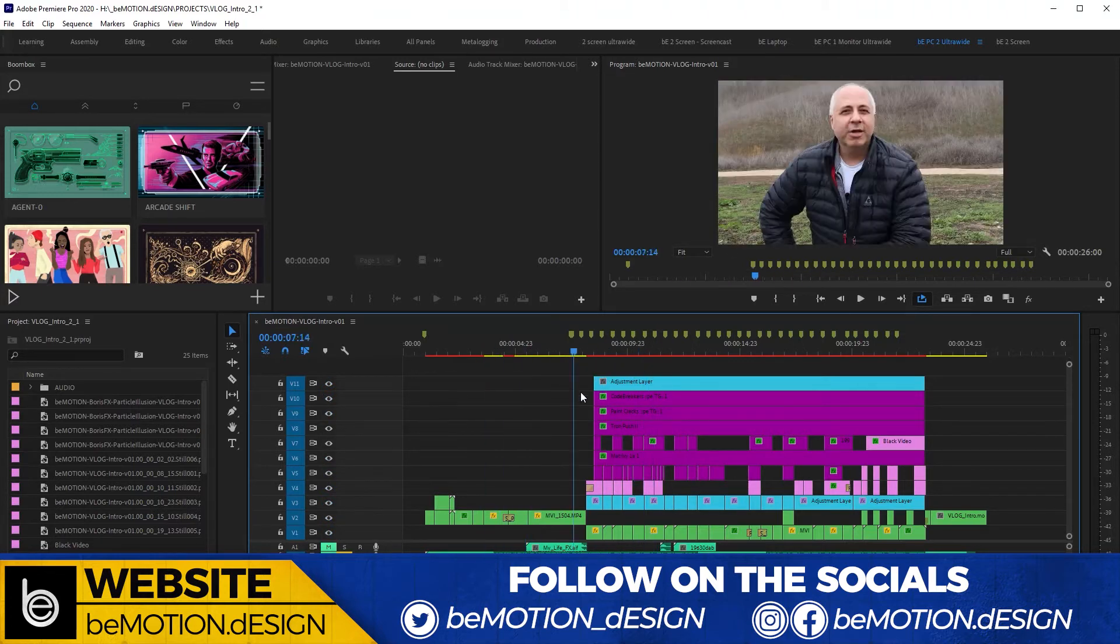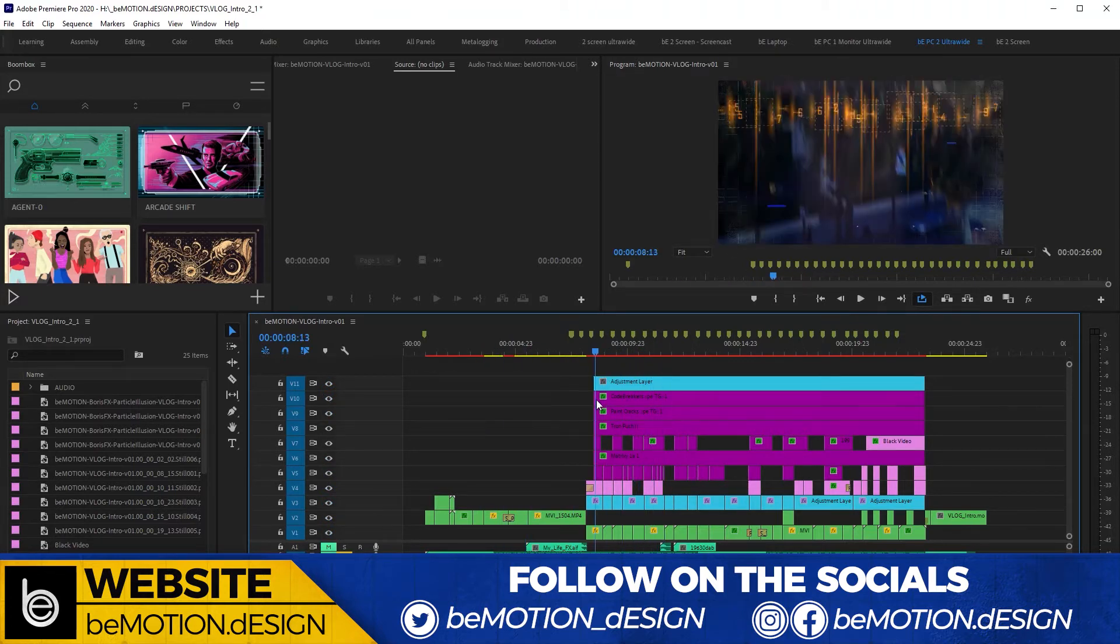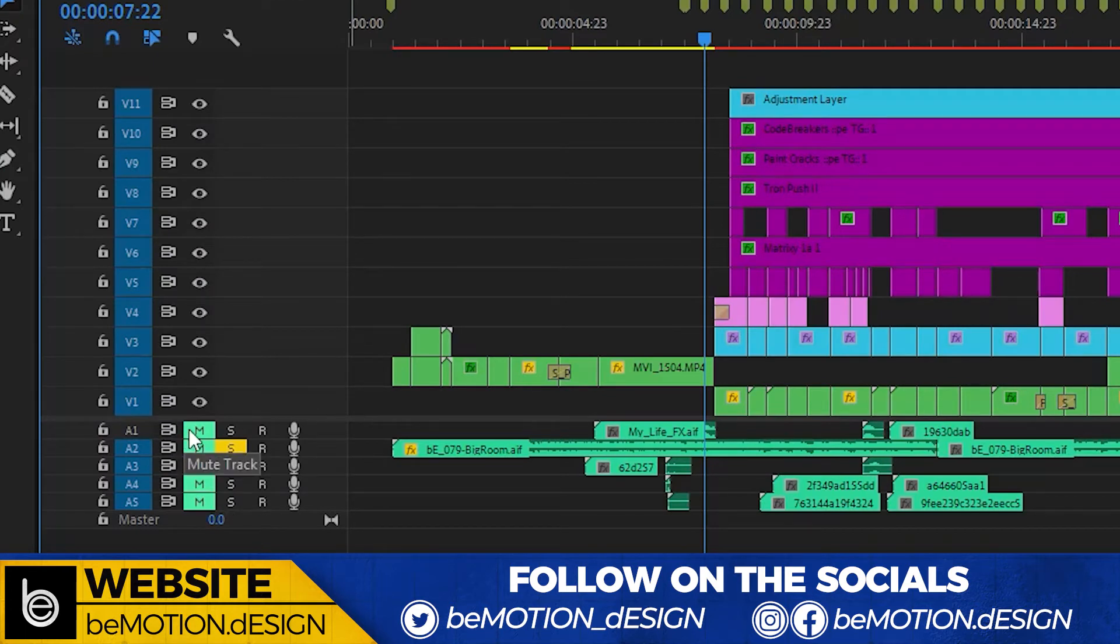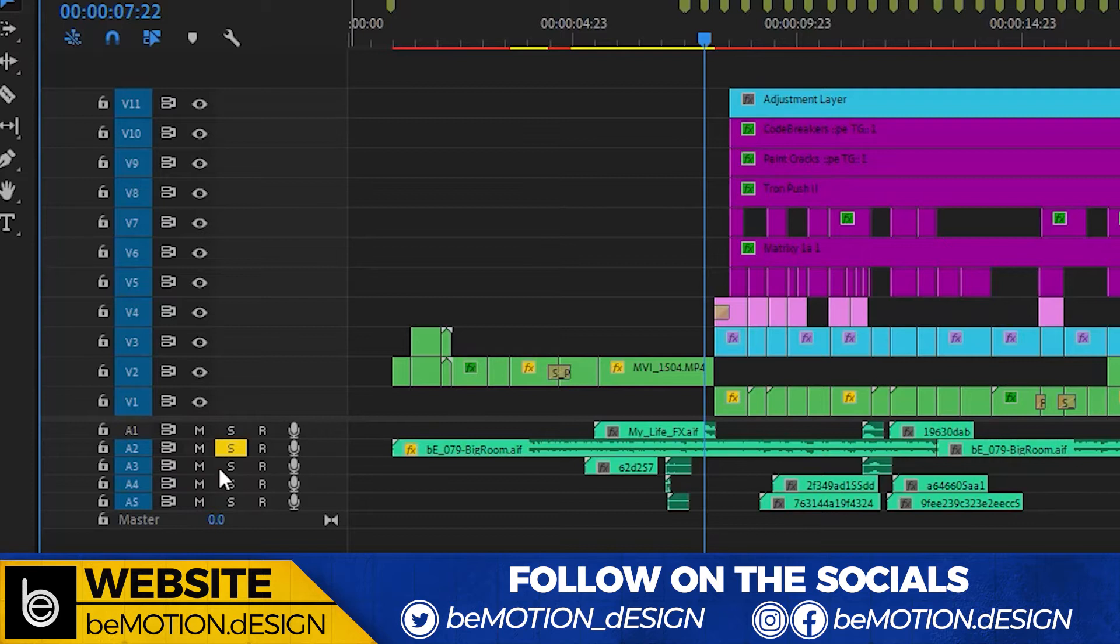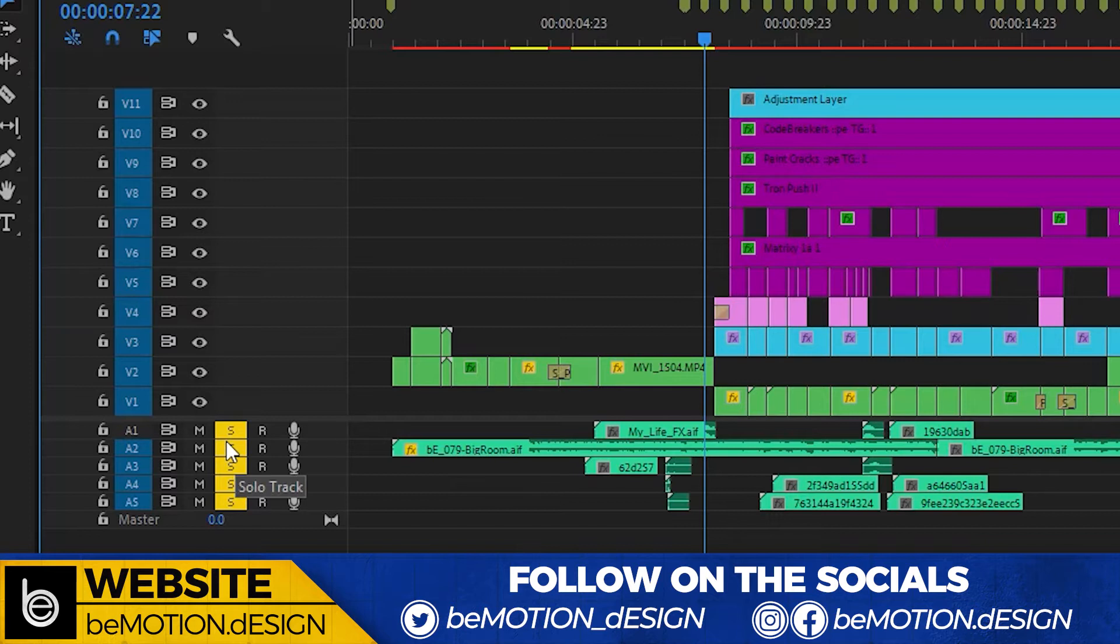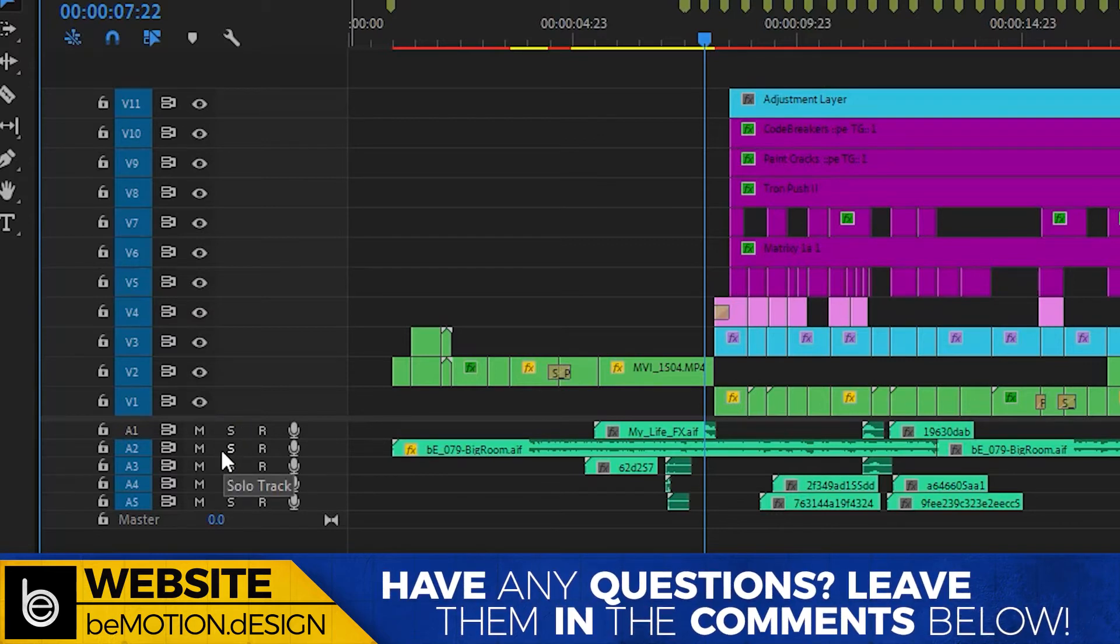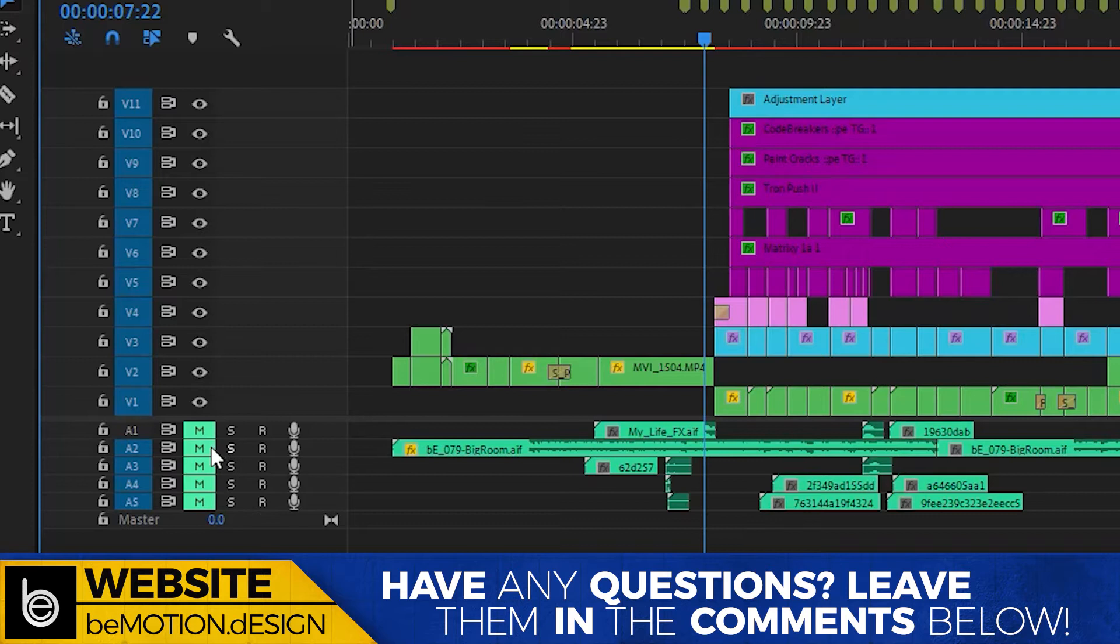And now you have all of those layers visible again. And you can actually do this if you want to mute or unmute all of your audio layers at the same time. Just shift-click the mute button or shift-click the solo button. And you've soloed all your layers. But what's the point of that? You just un-solo all those layers. And then you can also just shift-click and mute all those layers again too.